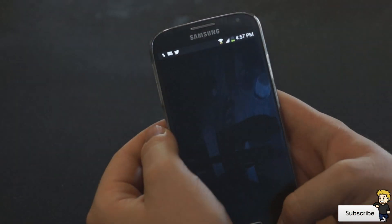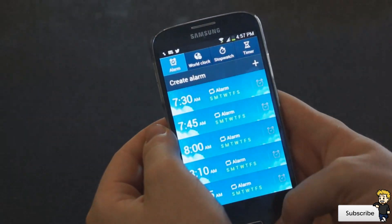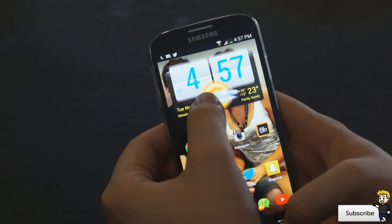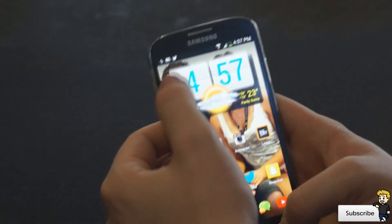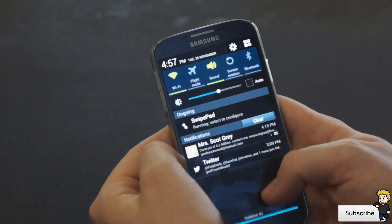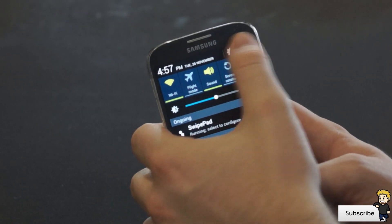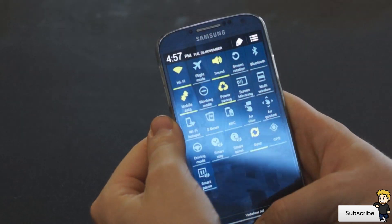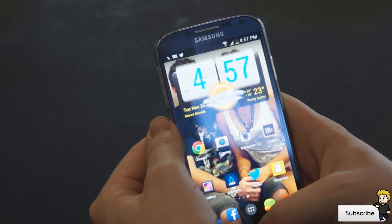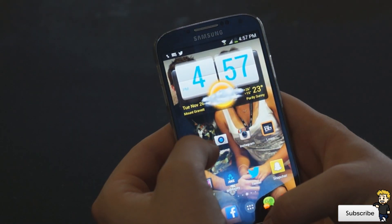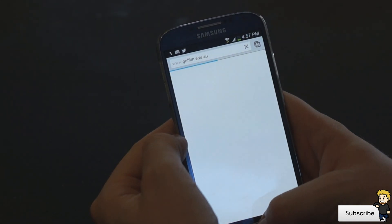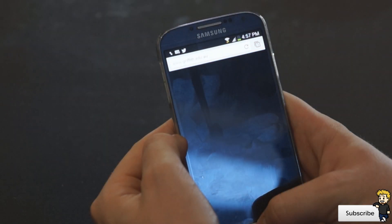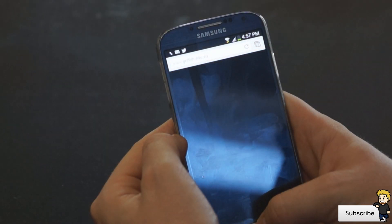Hey everyone, Dan here from the iPod Touch World, and in today's video I'm showing you guys what's on my Samsung Galaxy S4. I've really wanted to do this video for a while, and I finally got around to it. I wanted to show you all of my favorite features, tweaks, widgets, and stuff that I've been using, and overall they just really help the experience.